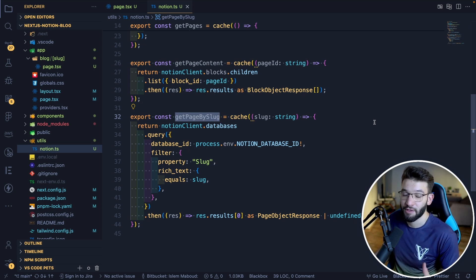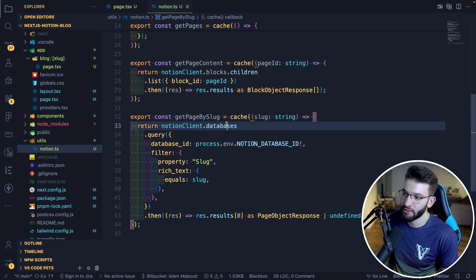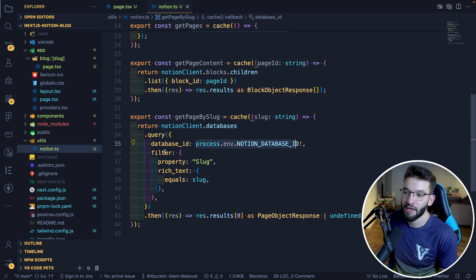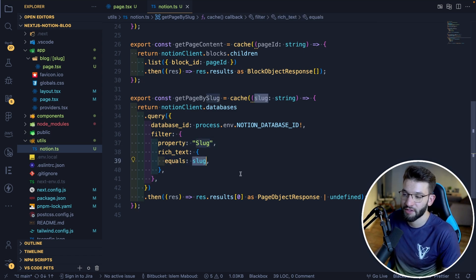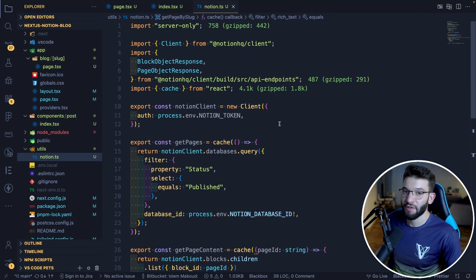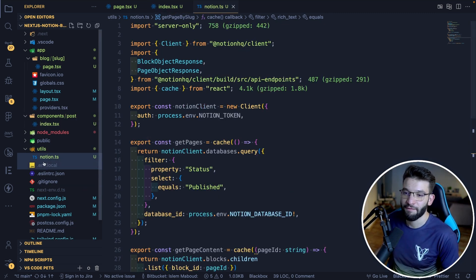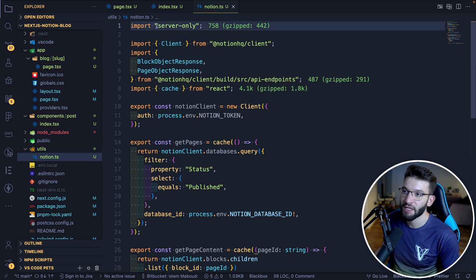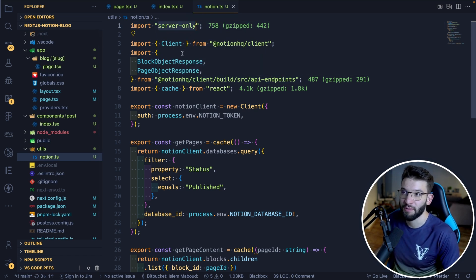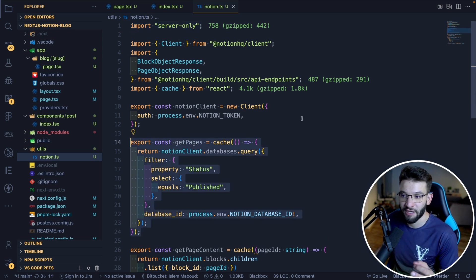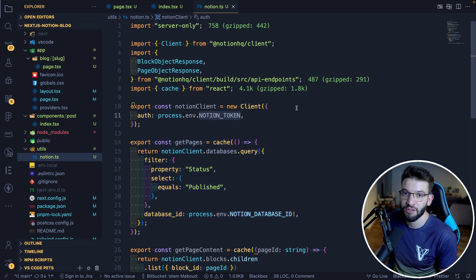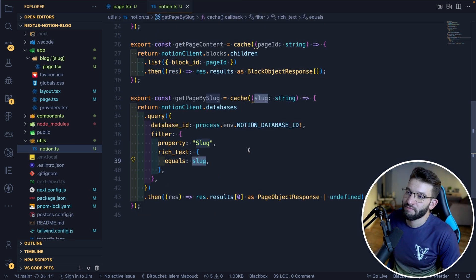The only thing you need to make sure to put inside that notion.ts file is to import the 'server-only' package — make sure to install it. Once you import that, Next.js will ensure that file and any function inside it are only called on the server. This ensures you never leak your Notion token into the UI where nobody should see it — it only gets called server-side.